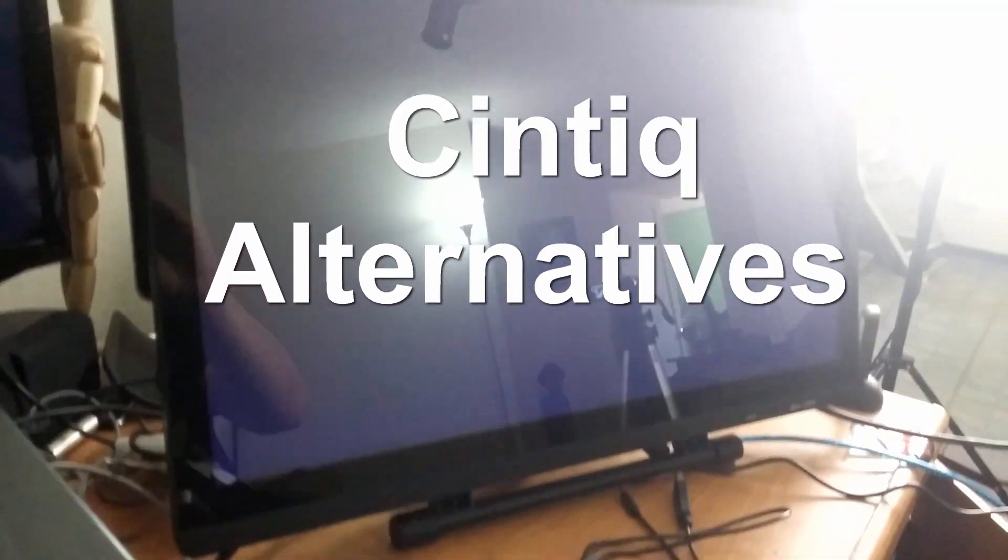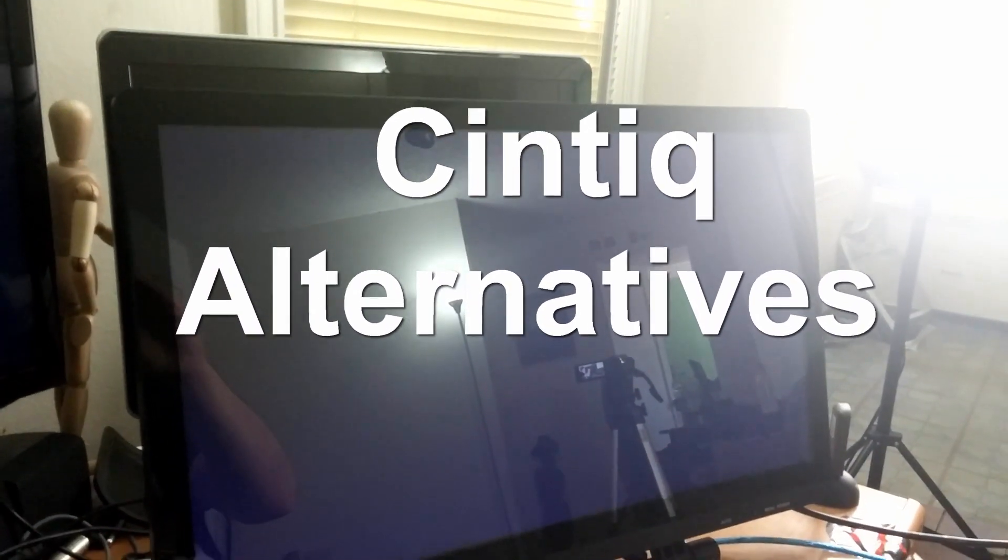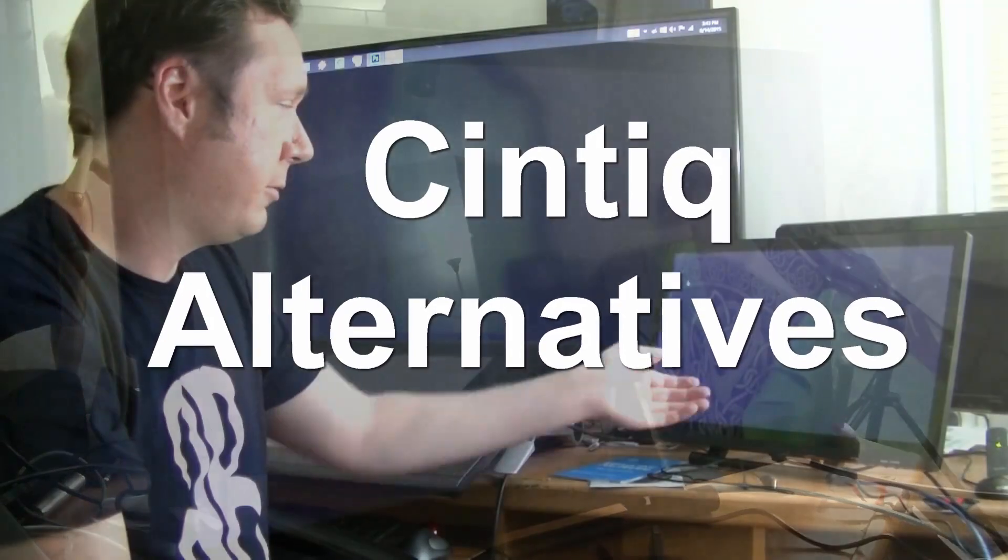In this video I'm going to talk about Wacom knockoffs. Superficially they look just like a Wacom tablet.